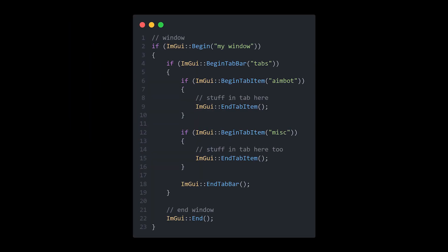To organize your menu, you can create a tab bar with BeginTabBar and end it with EndTabBar. To add tabs to your bar, between your tab bar functions you can call BeginTabItem, and don't forget to call EndTabItem afterwards. Now you can render all your tabs like so.